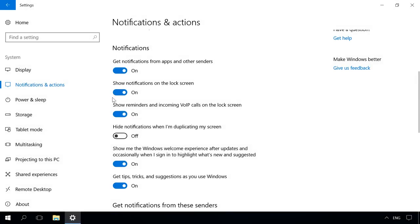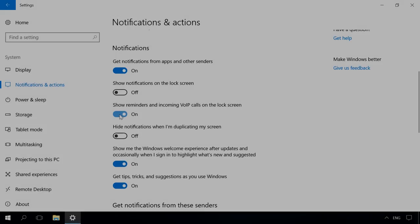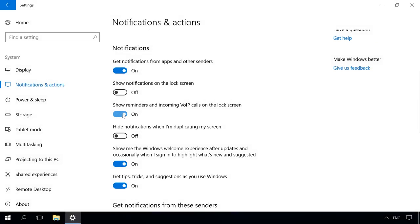Show notifications on the lock screen. If you want to prevent any notifications from appearing when the screen is locked, disable this option by dragging this slider to off position. Show alarms, reminders and incoming VOIP calls on the lock screen. When you disable notifications in the lock screen, you will still be shown reminders and incoming calls. Drag this slider to off position to get rid of them.